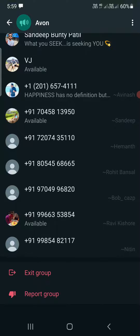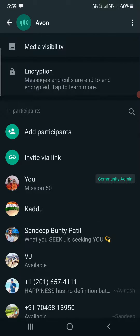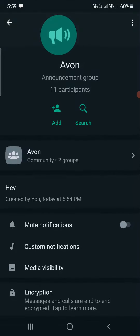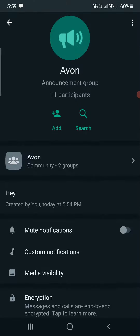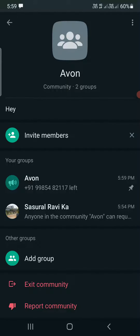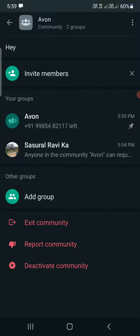Now if I go to the bottom, I can see only 'exit group' for the group that I have added. At the top you can see 'Avon community, two groups' is written right here. You need to tap on this one. Now you can see at the bottom there are three options: exit community, report, and deactivate community.